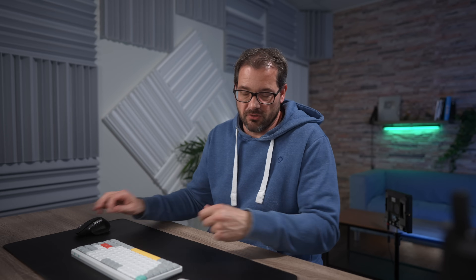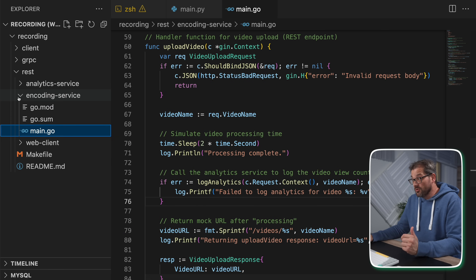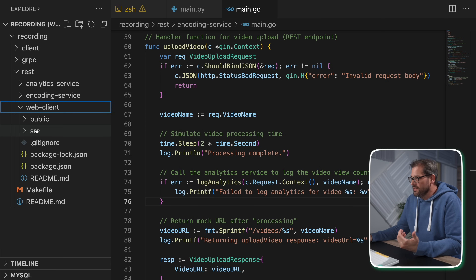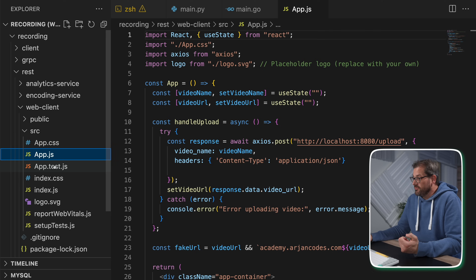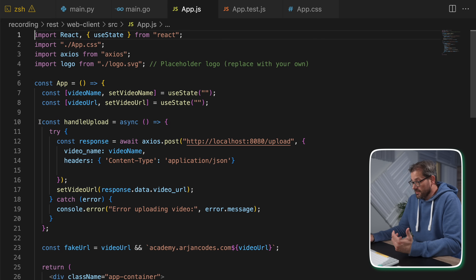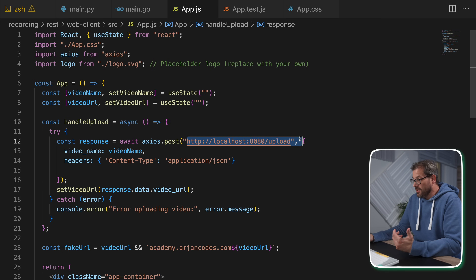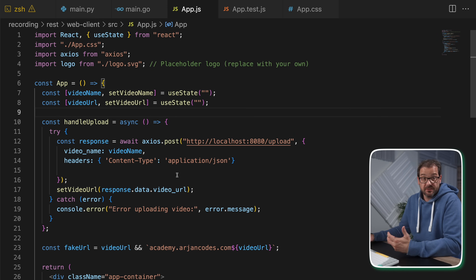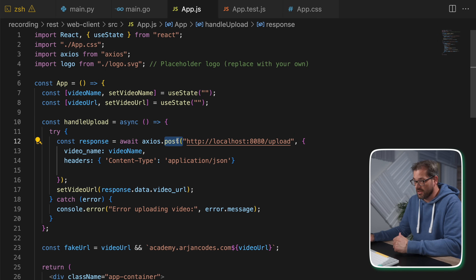Using different languages is quite common in complex systems — not everybody is going to use Python. The third component is a web client, which makes more sense to build in JavaScript or TypeScript. I have a simple web client with a JavaScript source file, some basic tests and styling. It allows you to upload something, which calls the encoding service, which in turn calls the analytics service — all handled via REST interfaces using a POST request.